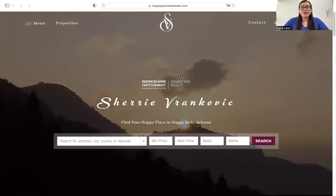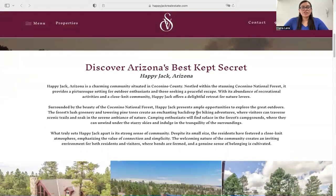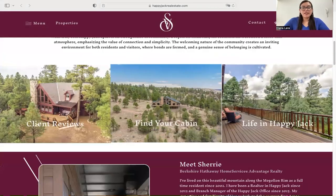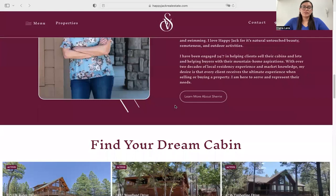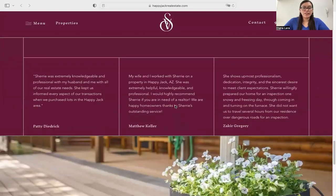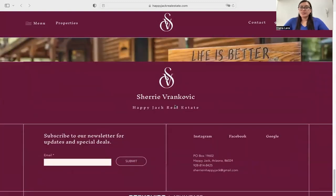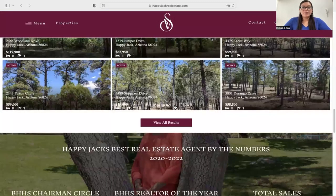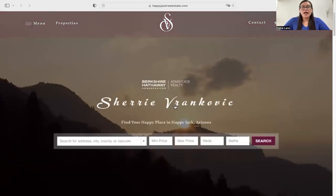This is how her website looks. She has a little information about herself over here, then more towards the bottom she has a widget that I'm going to talk about further on in the video. This is the overall styling of her website, which I think is really nice.